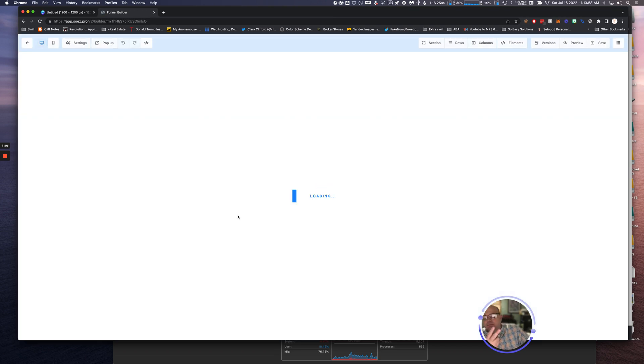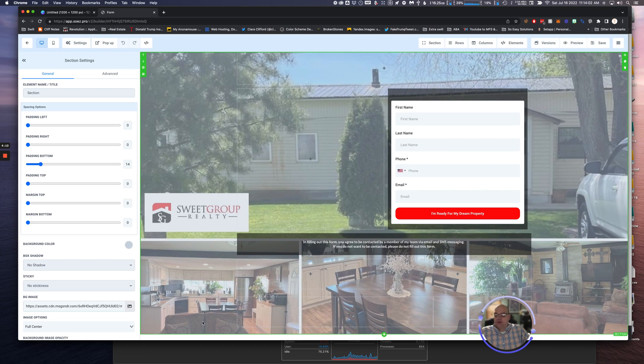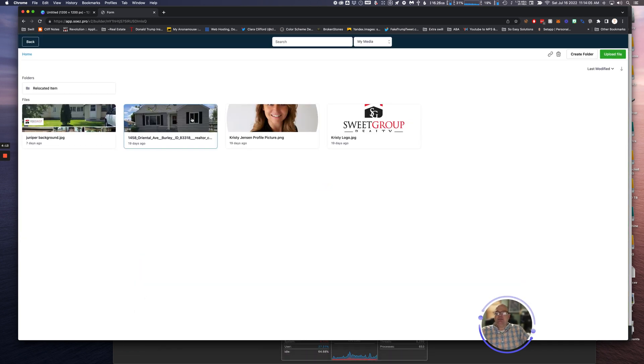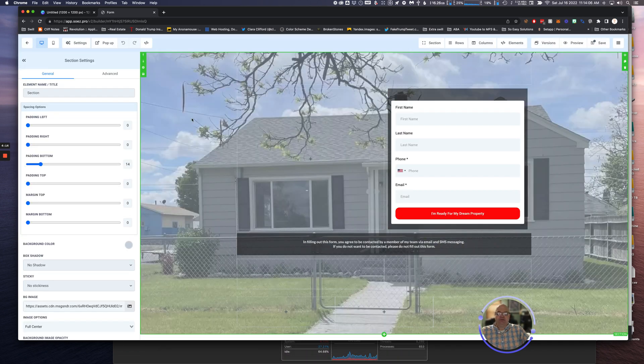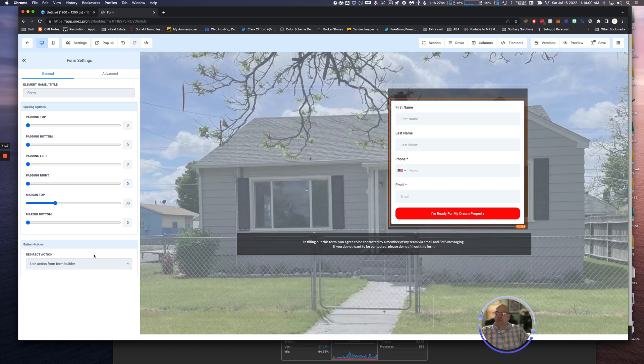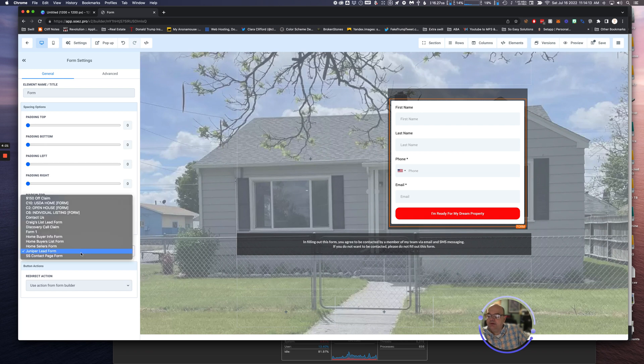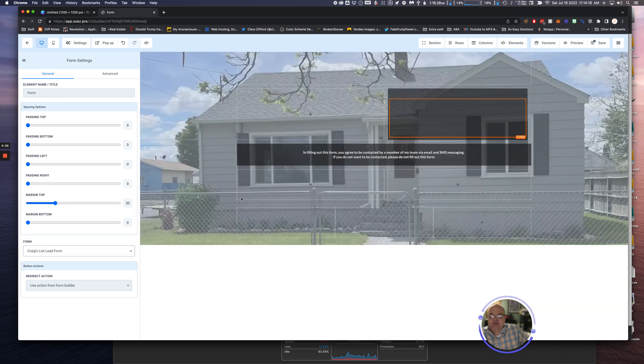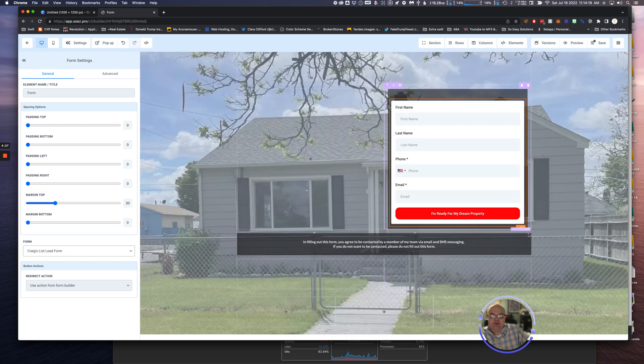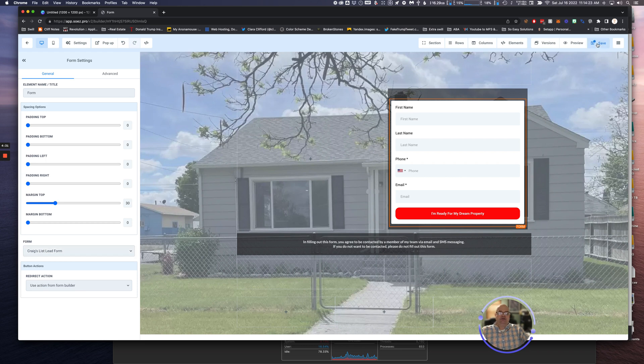Let's change the background image. Let's go over here, there's our background image. Boom, background. Now let's go to our form. We have our form here and we're going to put Craigslist Lead Form. We'll put another form in here. There we go. Now we hit Save.